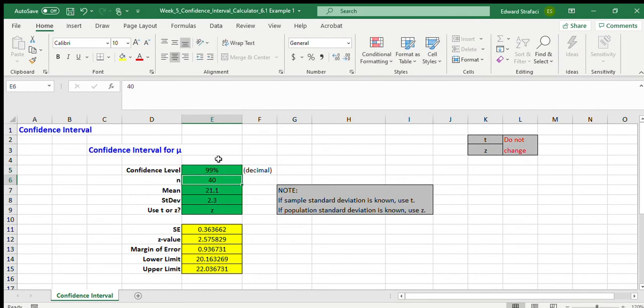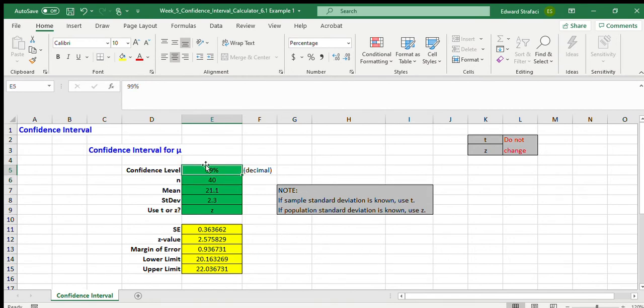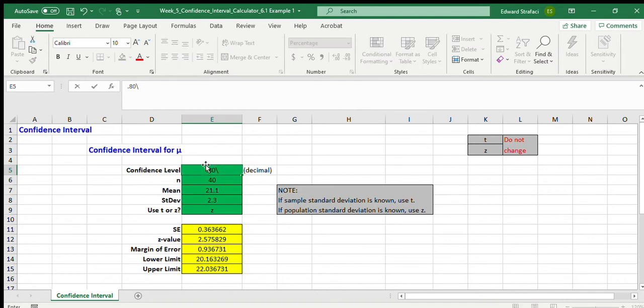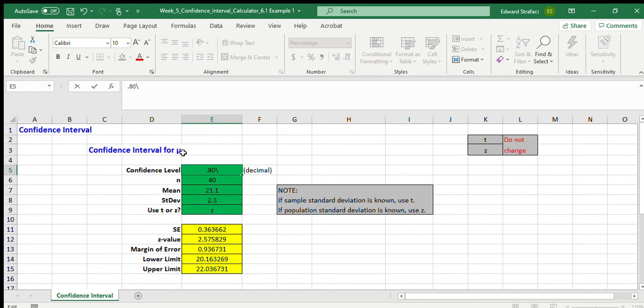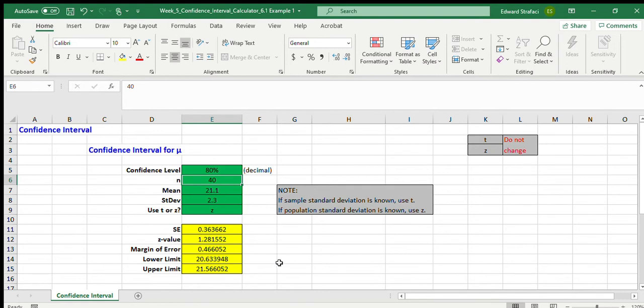If we wanted to be even more confident, say 99%, well then notice that this would be a little wider because we'd have to give ourselves a little more room because now we're trying to be right 99% of the time. If we only wanted to be say 80% confident because it wasn't that important for us to be totally correct in terms of who was coming into our movie theater, well then what would we expect? We would expect a tighter margin because we're leaving more room at the tails.